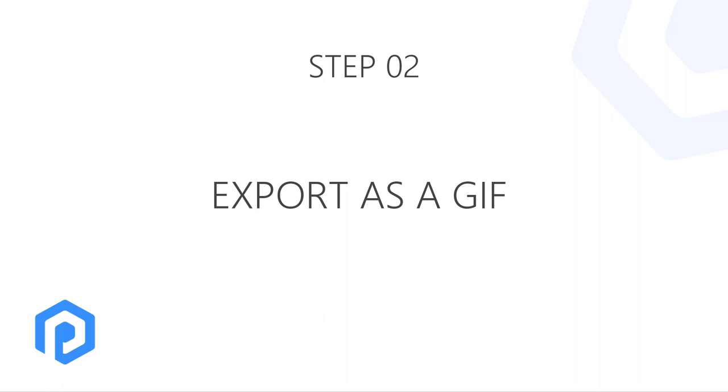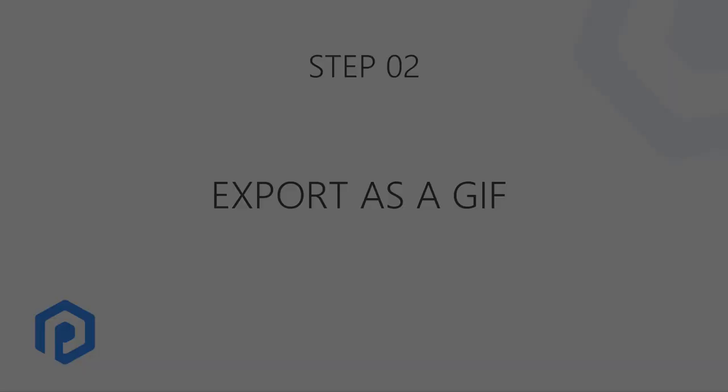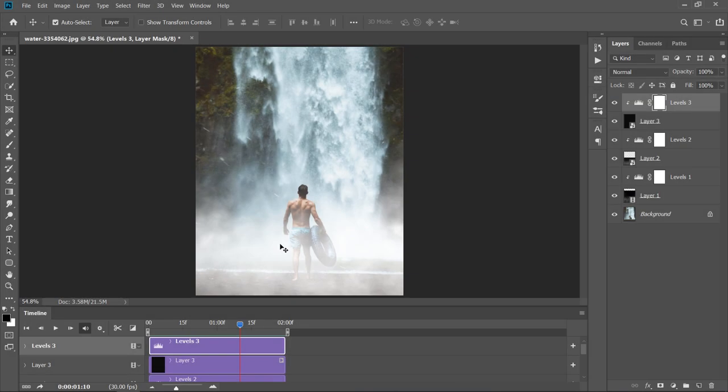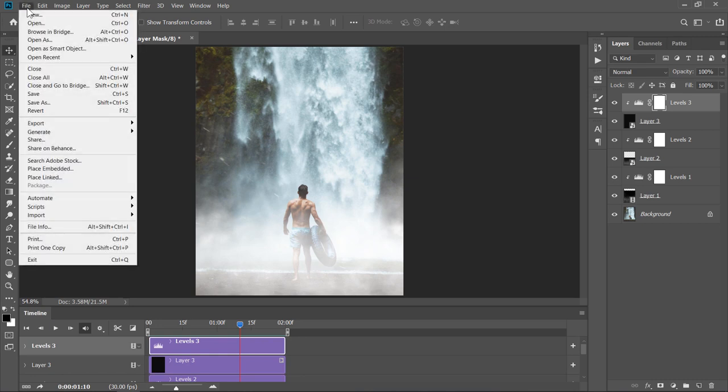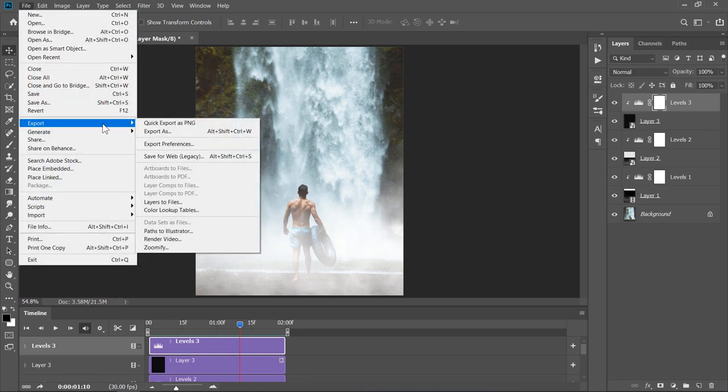Step 2: Export as a GIF. To export your final result as a GIF, go to File, Export, and choose Save for Web.